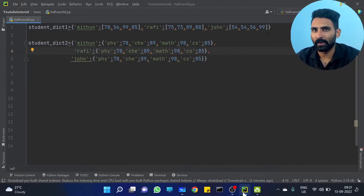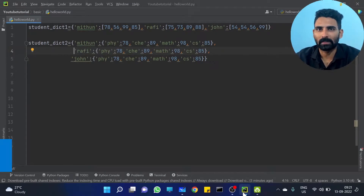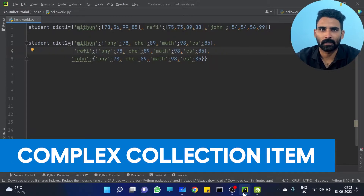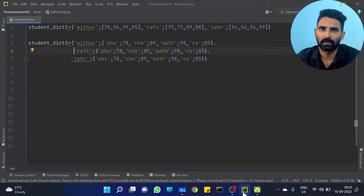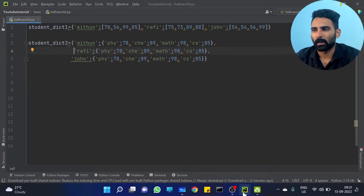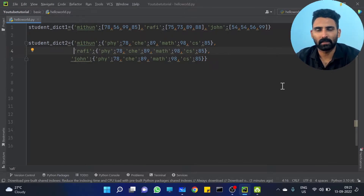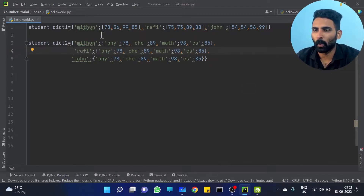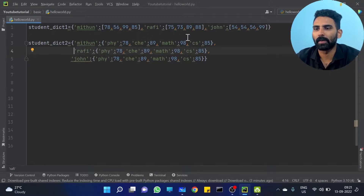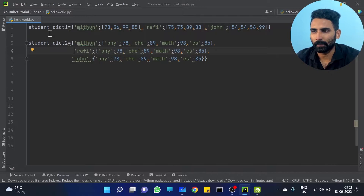We will discuss a complex collection item in this video. We will do a continuation of that. We will plan to do all student details and find another problem. This is the end of the correction item.